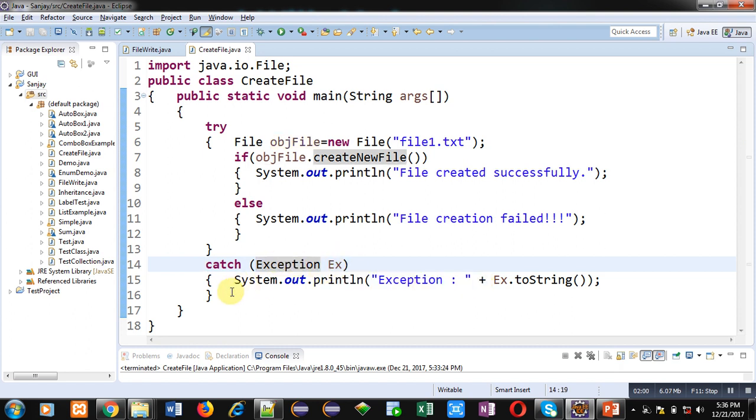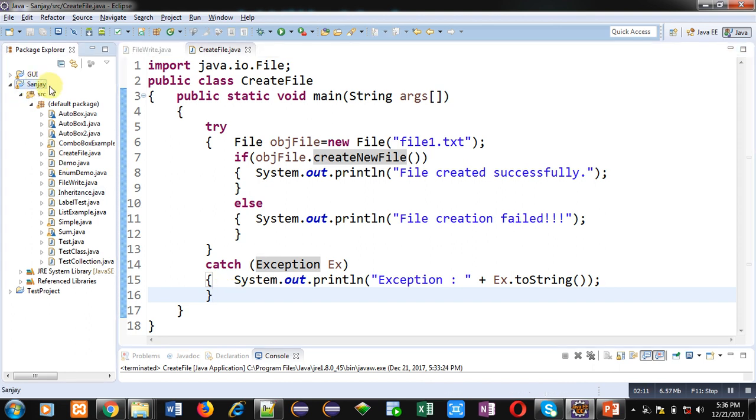So friends, this is a simple demonstration which will create a file. First, I am going to show you the location where this file will be created. So right now I am working in the package named Sanjay.